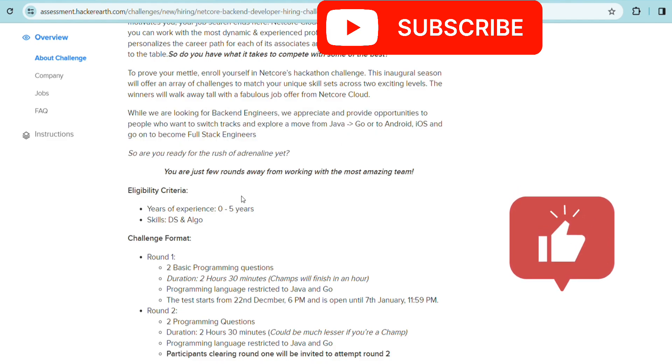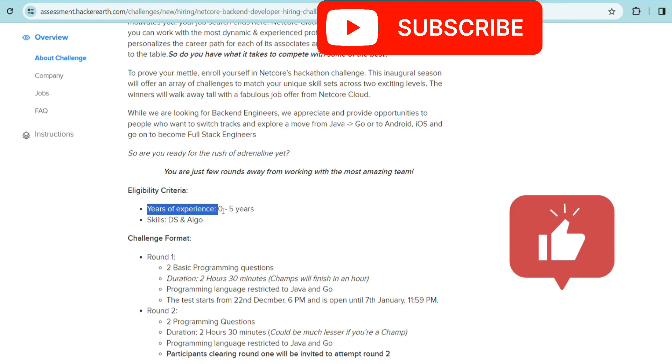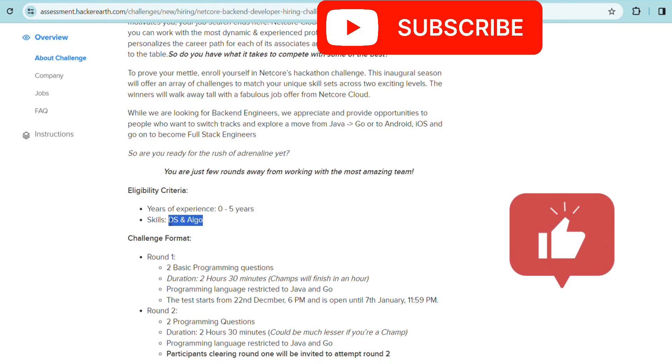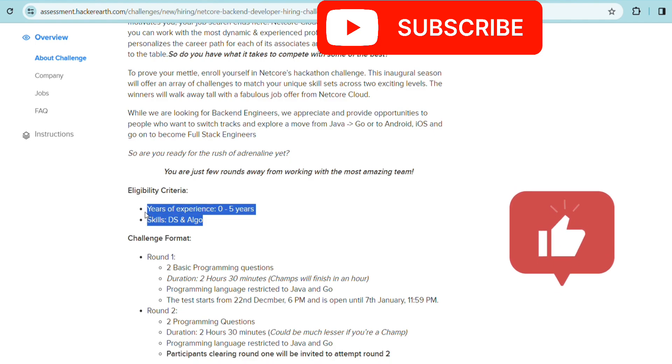The eligibility criteria: years of experience must be between 0 to 5 years. So freshers are also eligible. If your experience is less than 5 years, you're good to go. The skills you need are only DS and algo. If you have good skills in data structure and algorithm and experience less than 5 years, you're good to go.